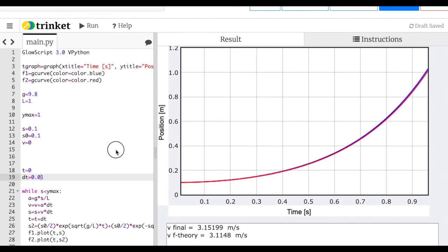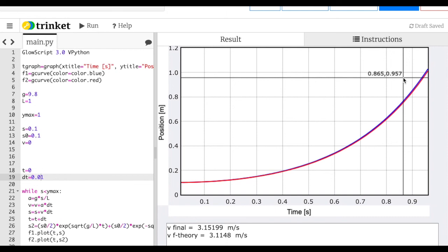So I've calculated the final speed three different ways: a numerical Euler calculation, an analytical solution via differential equations, and using work and energy — and they all agree. I still want to do versions with friction and a discrete-link model of the chain falling off. Those will be future videos.